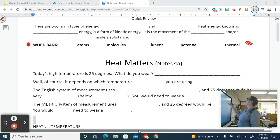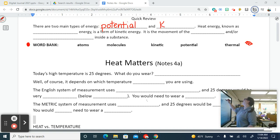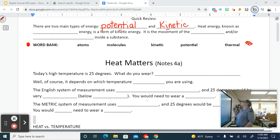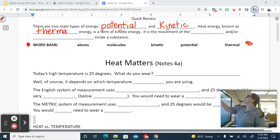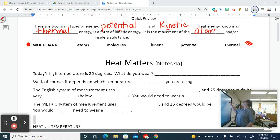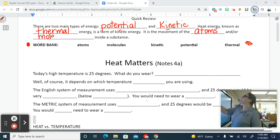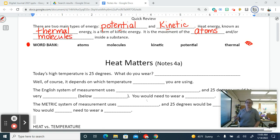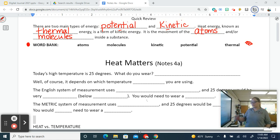There are two main types of energy: potential and kinetic. Heat energy, known as thermal energy, is a form of kinetic energy — it is the movement of the atoms and/or molecules inside a substance. Make sure you have that written down.